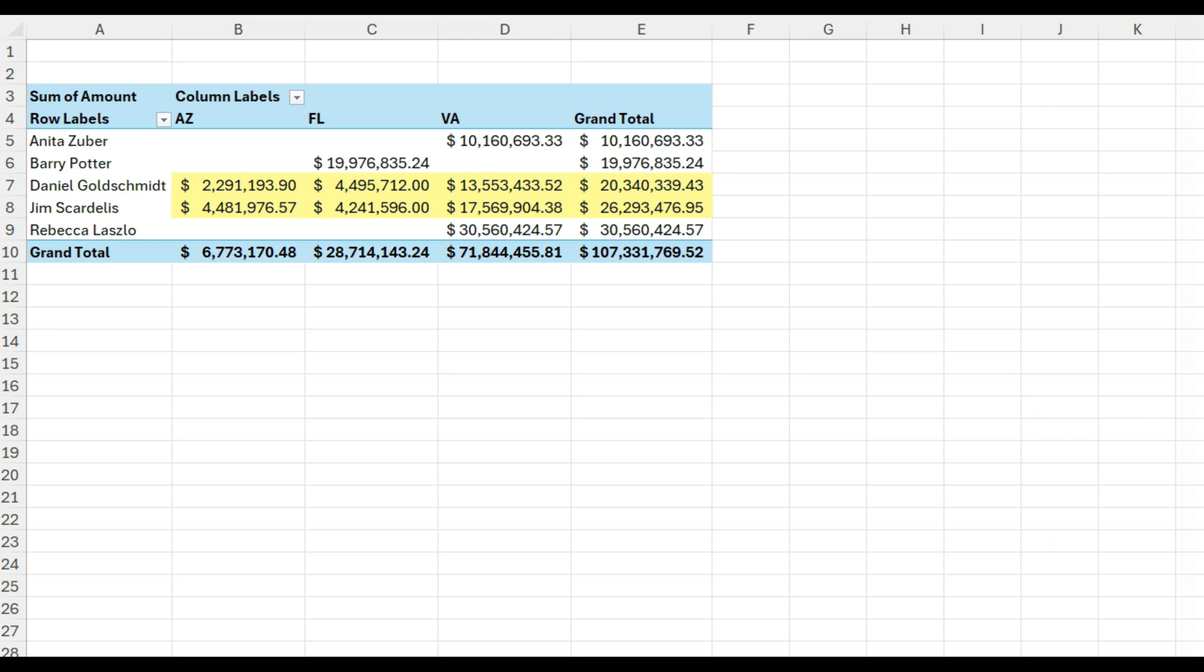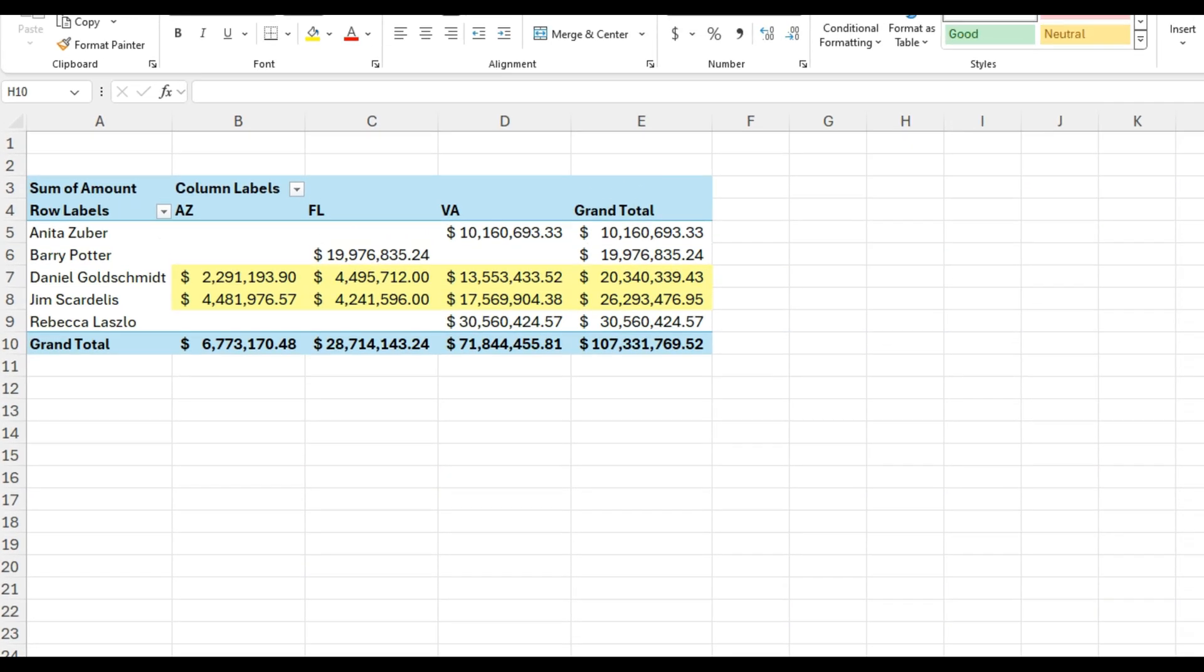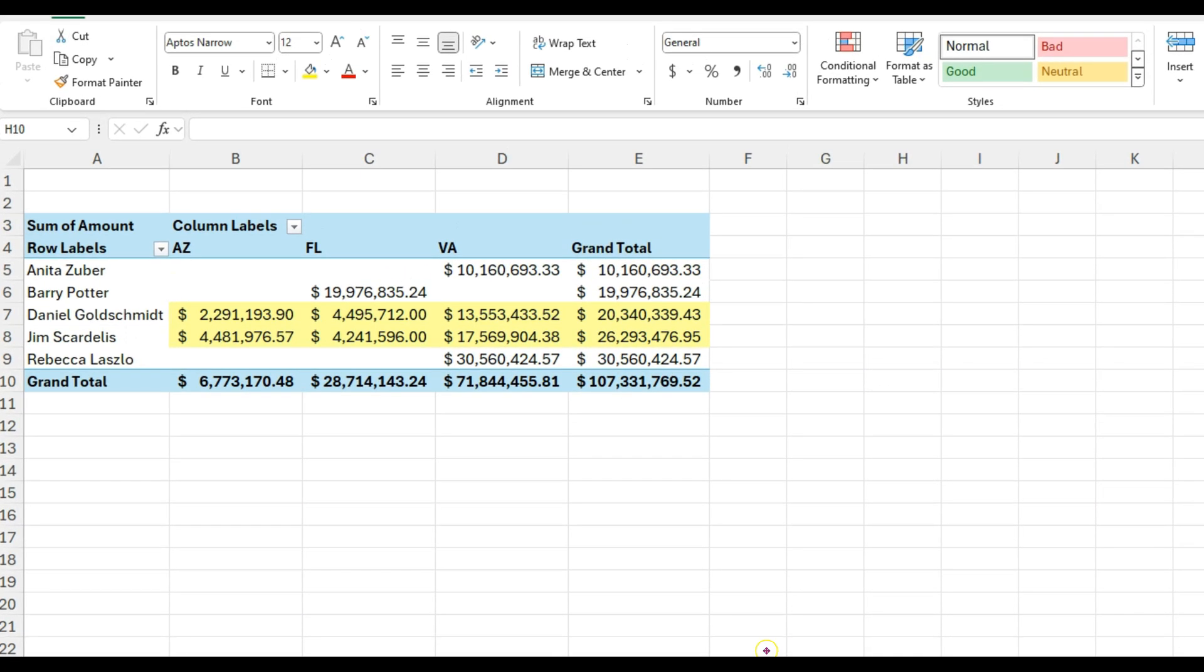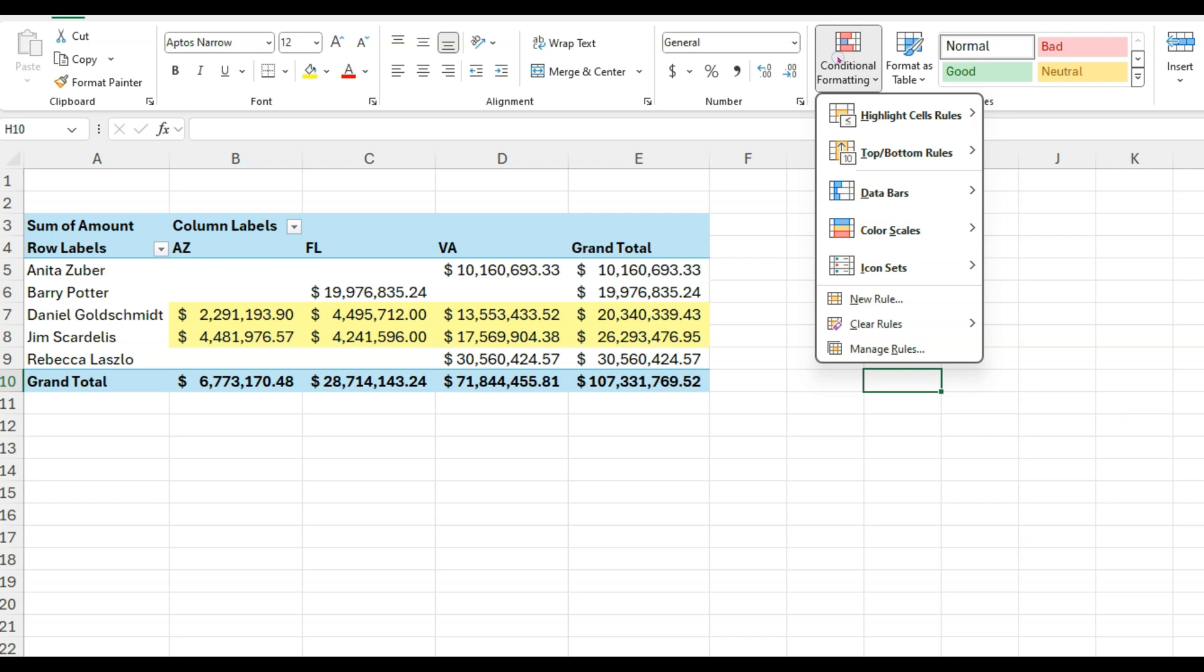Hello, and in this video we'll show you one of the best hidden secrets of pivot tables: conditional formatting.